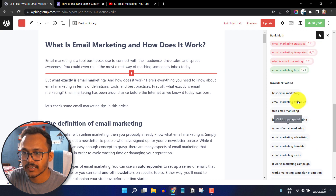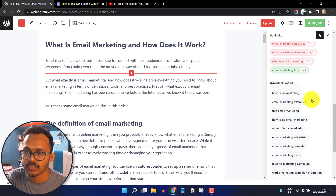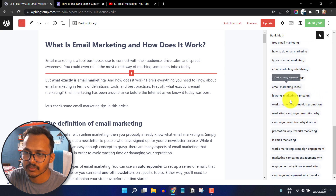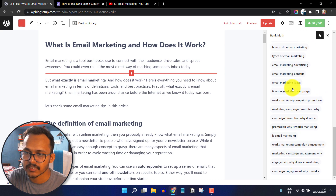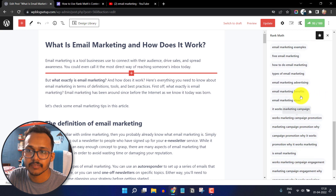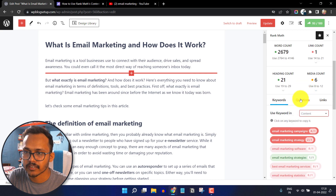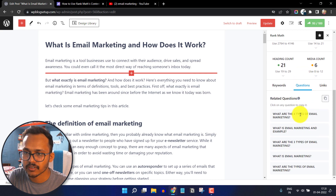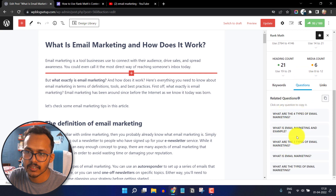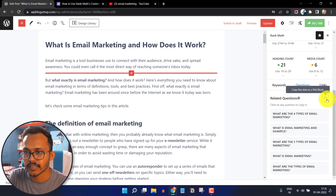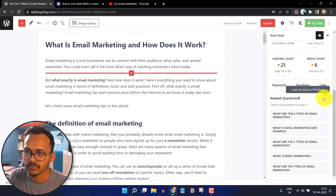Scrolling down, it will show some related keywords that you can include in the post where possible. You can also click on the questions option and it will show some questions to include in the blog post. You can directly copy this data as a FAQ block.